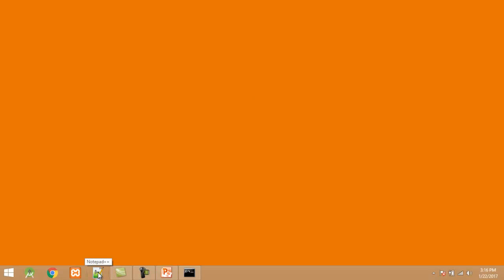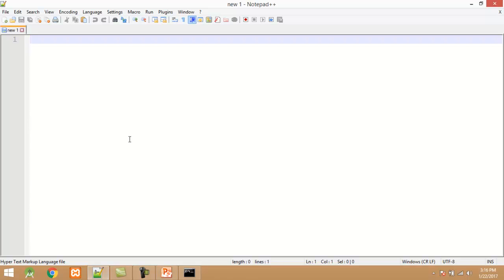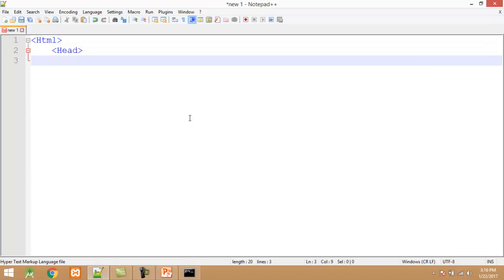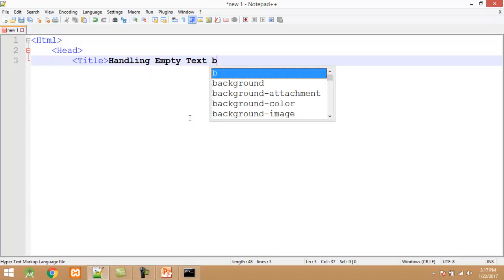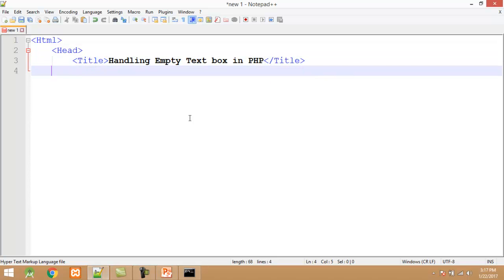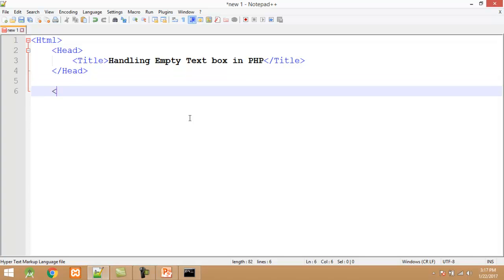I start an editor like Notepad or Notepad++, select the language HTML. Here I design the user interface for entering text. I add the HTML tag, then the title tag. I set the title to 'Handling empty text box in PHP'. Now I close the title tag and close the head tag. After closing the head tag I start the body tag.